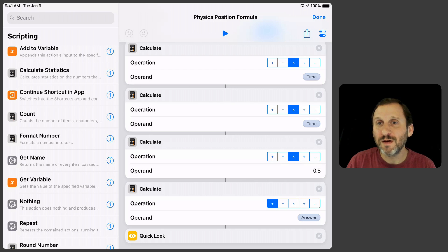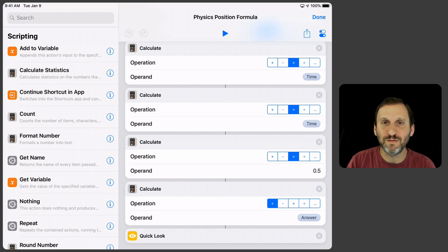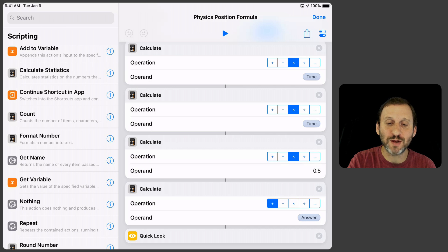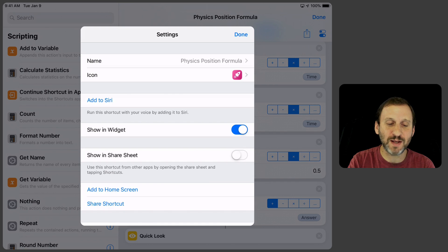No need to store it back in the answer because now we can just output it. I use QuickLook for the output. You can do Show Result and then a nice little output of the result there. QuickLook does the trick. So I can run it now. Actually I set it to a name, Physics Position Formula.